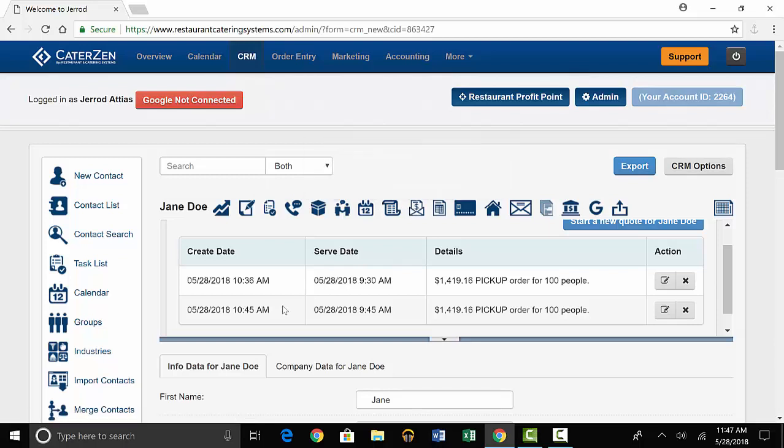Once you find the quote that you want to turn into an order, you'll go to the right and select view/edit quote.